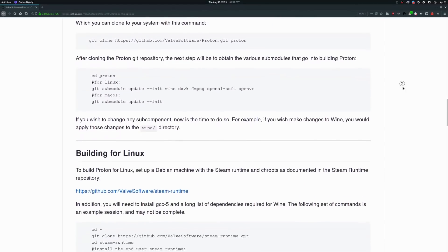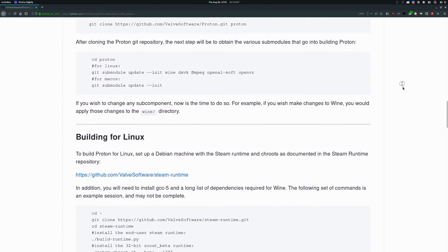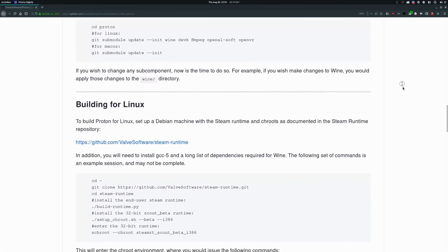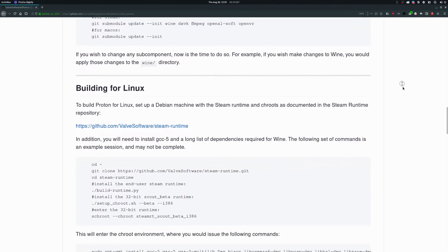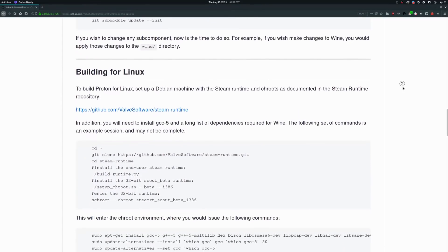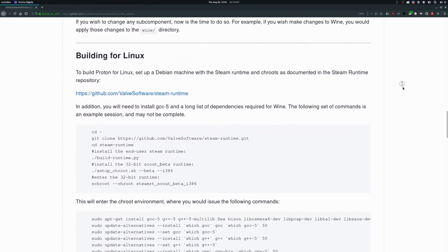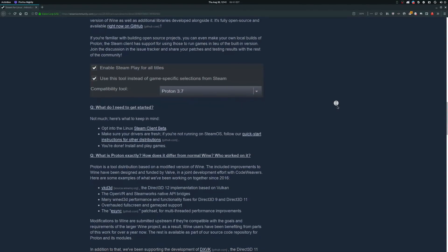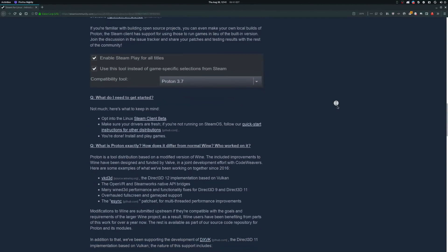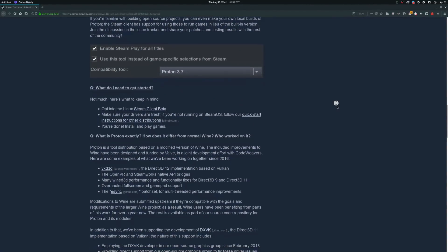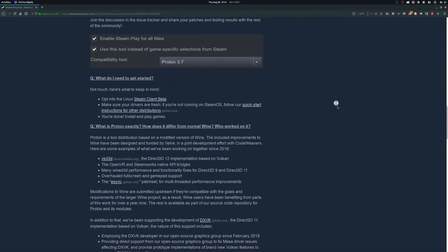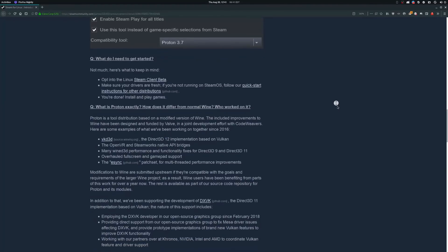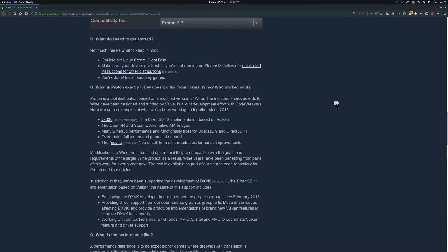Proton also includes some popular add-ons and patches to Wine. They included VKD3D and DXVK to translate DirectX 12 and 11 respectively to Vulkan to achieve better performance. They also applied the eSync patch set to improve multi-threaded performance.